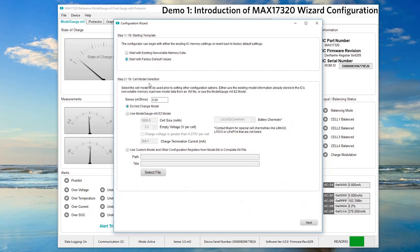In step two, we are using sense resistor 5mΩ to measure the battery current. The existing model information is already very comprehensive for normal lithium ion batteries in the market, so we select do not change the model.